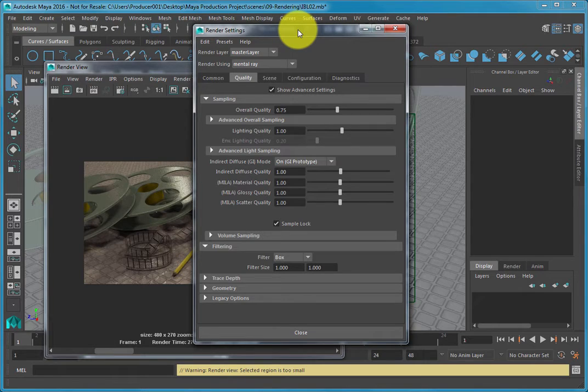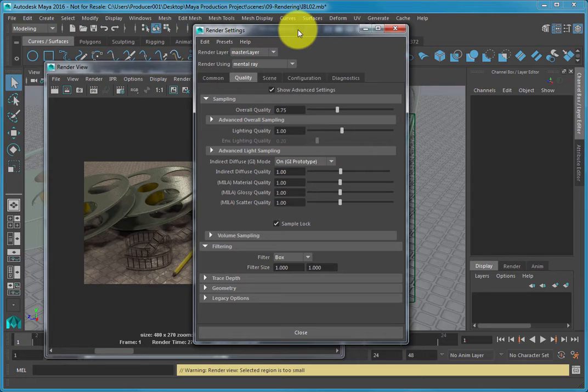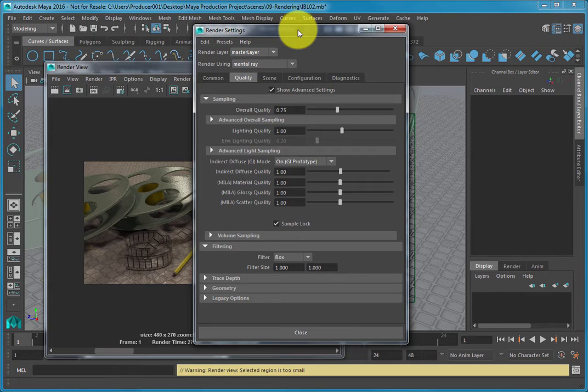If you were creating a scene using Mia shaders to texture your models, you could improve the render quality by adjusting the settings under the Advanced Light Sampling menu since they are created specifically for Mia shaders.